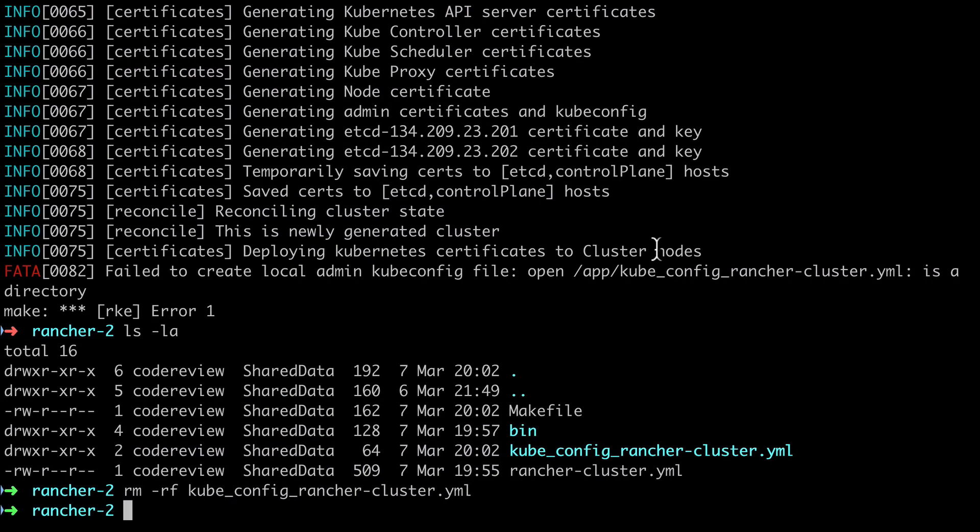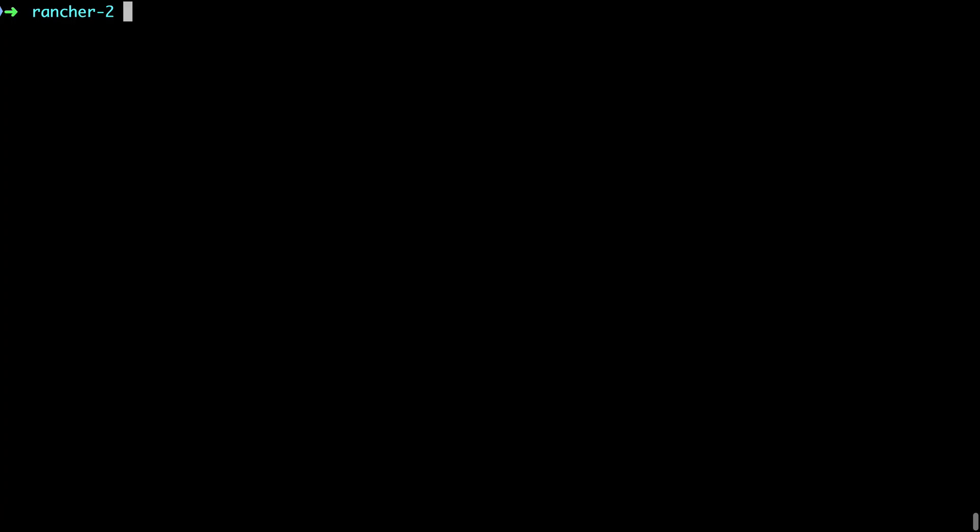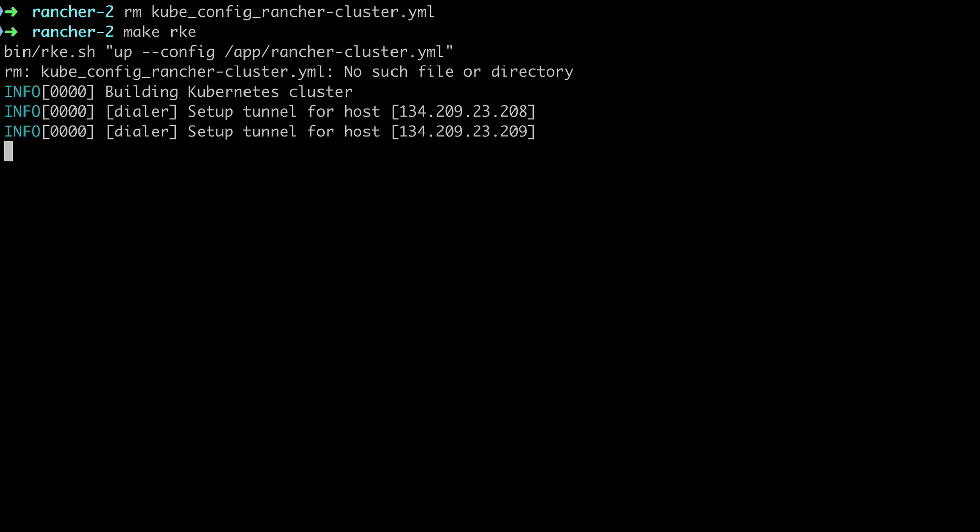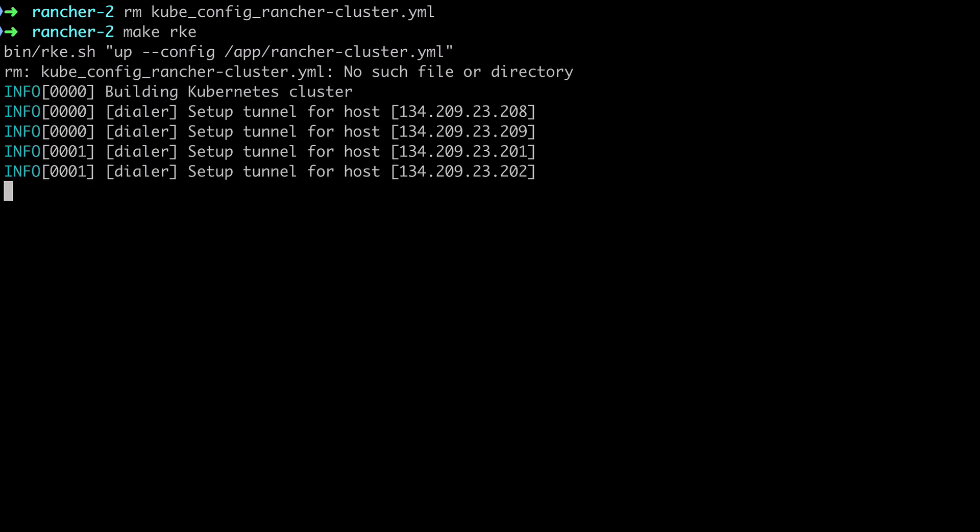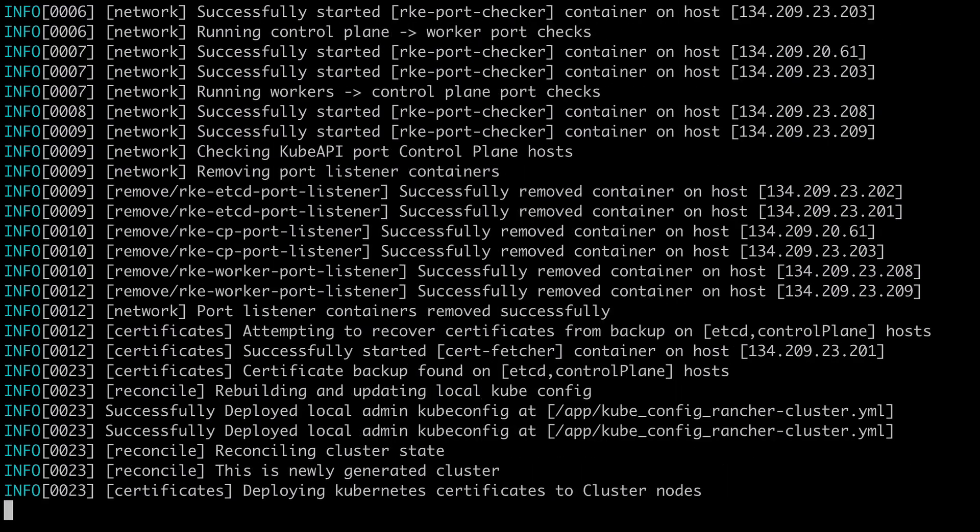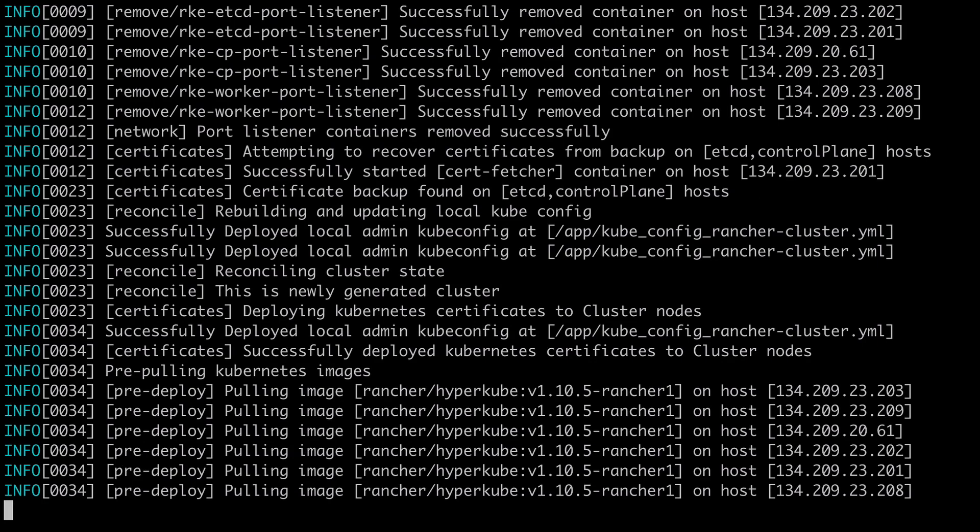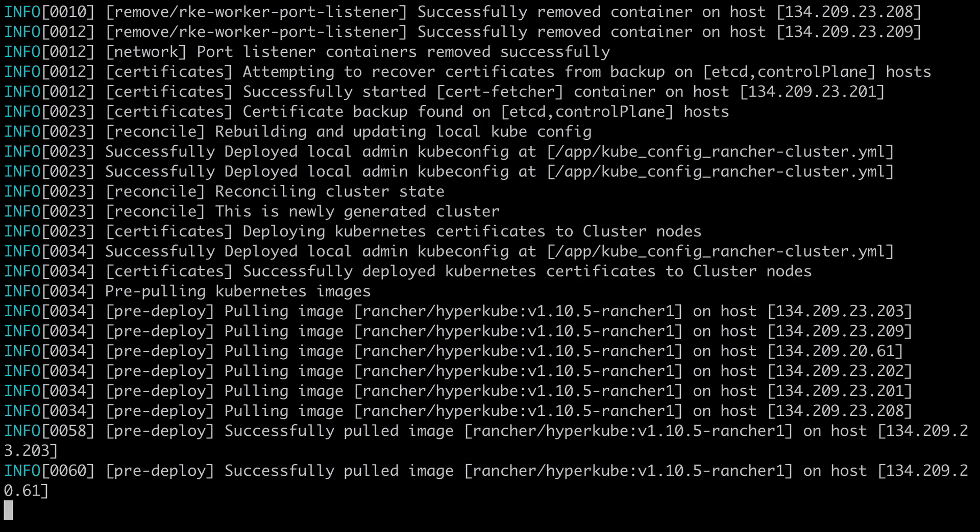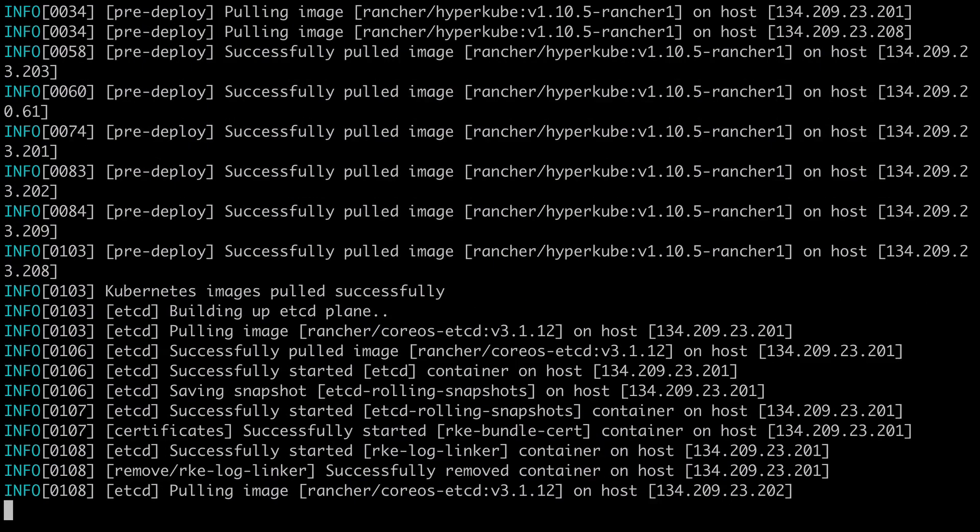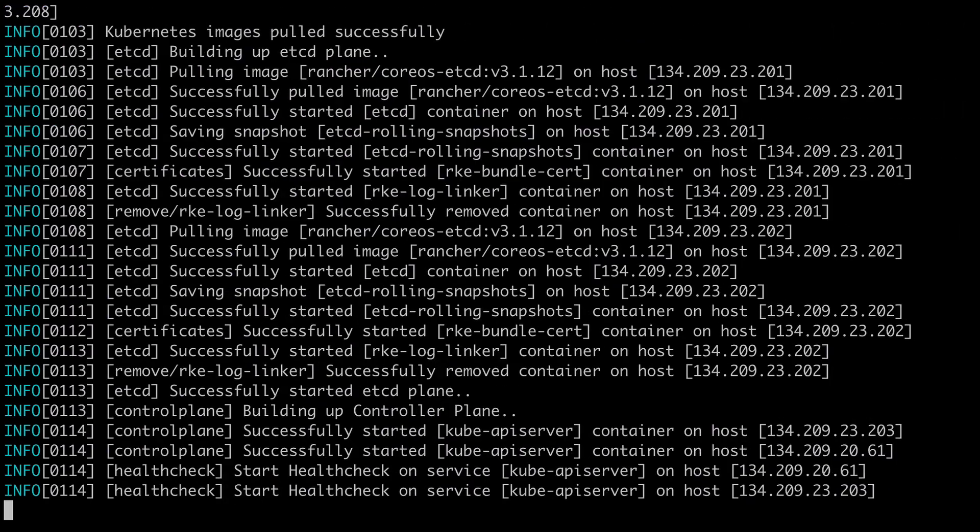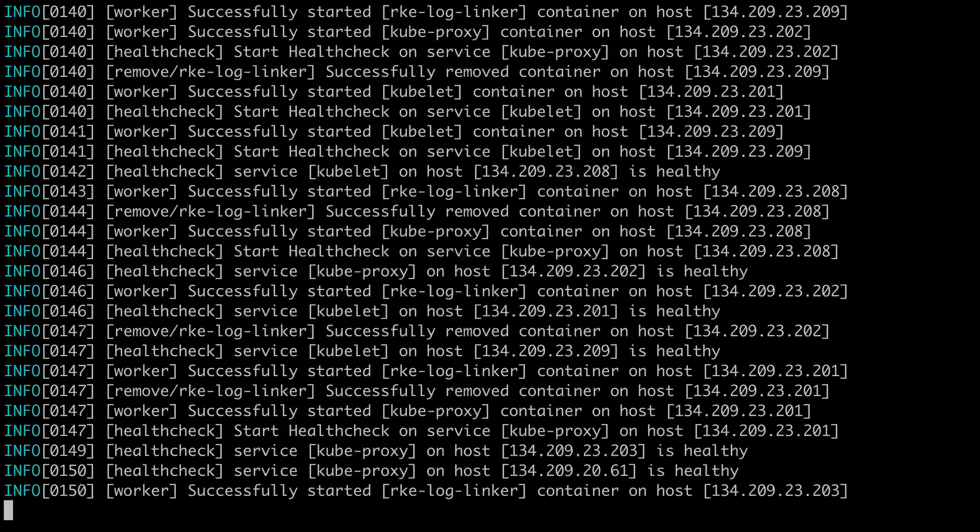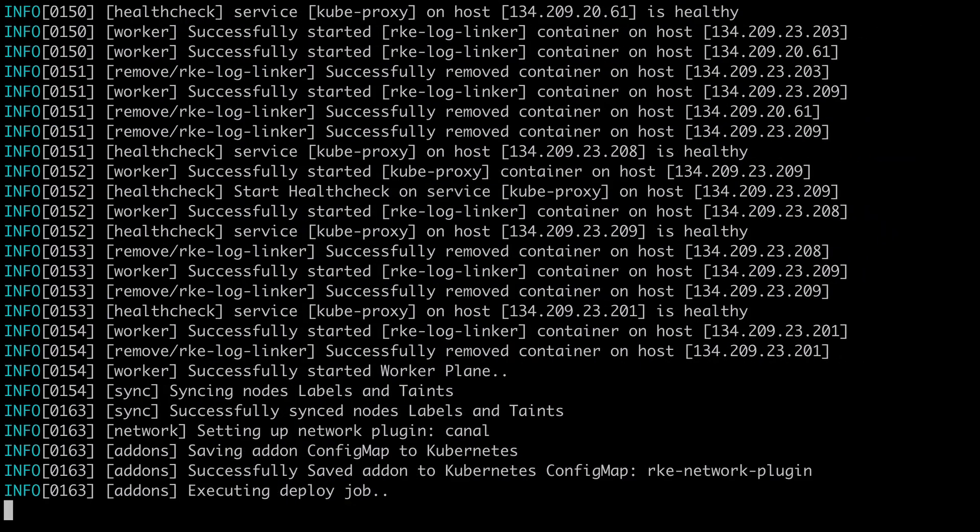So I'm hoping for fourth time lucky here on the make RKE command. I'm going to clear off that file again. Shouldn't need to do that, but I've had so much issues with docker by this point that I'm just doing that for my own sanity. And again, I'm going to fast forward through the installation process as if you're following along yourself, you're going to have to sit through this. And I don't want to make you sit through it more than you have to.